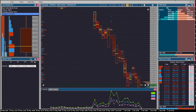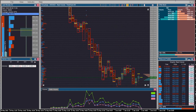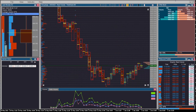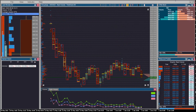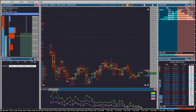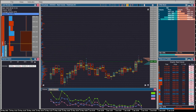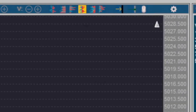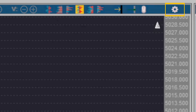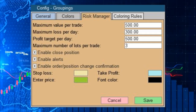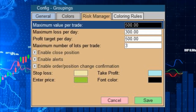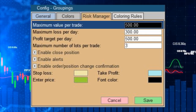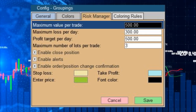The first interface is on the third tab of the configuration panel. The second appears when clicking on the price scale of the grouping module. To open the settings panel, just press the gear-shaped button located in the upper right corner, then click on the risk manager tab.